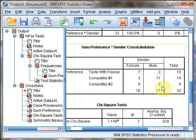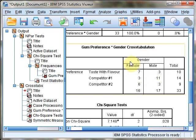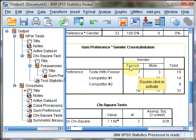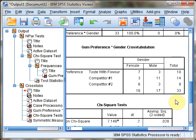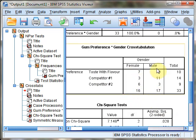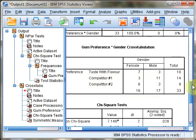This contains all observed values. You can see the intersection of each gender using the value labels from the variable view—female and male, with the three gum preferences and counts at each intersection. For example, we had 11 males who specified competitor one's flavor.